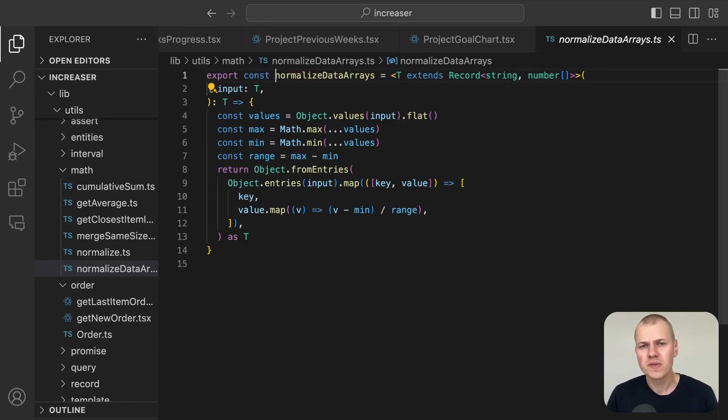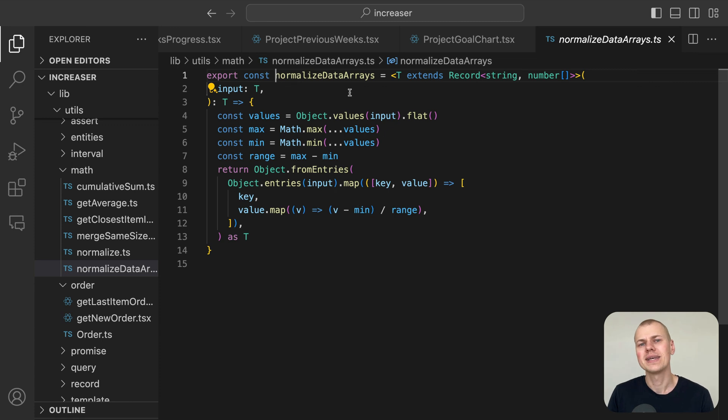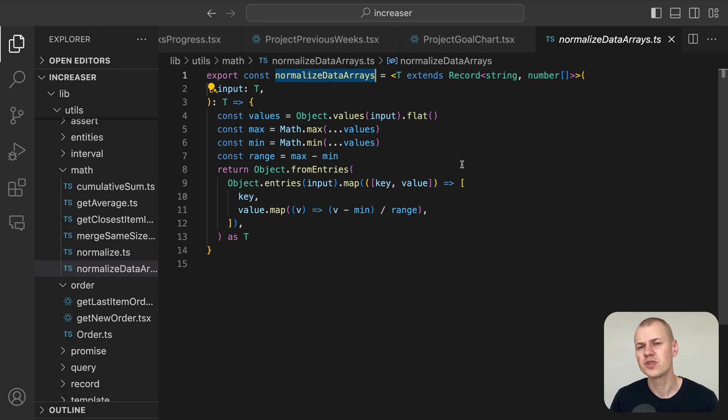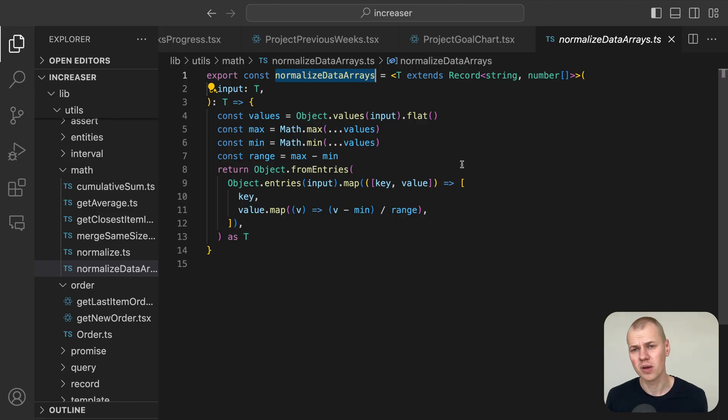We achieve this by using the normalized data arrays utility from RyzenKit, inputting the track time across previous weeks along with an array of the budgeted time. To accurately display the budget line, we take the first element from the normalized target array and subtract it from 1 to determine the correct top attribute.